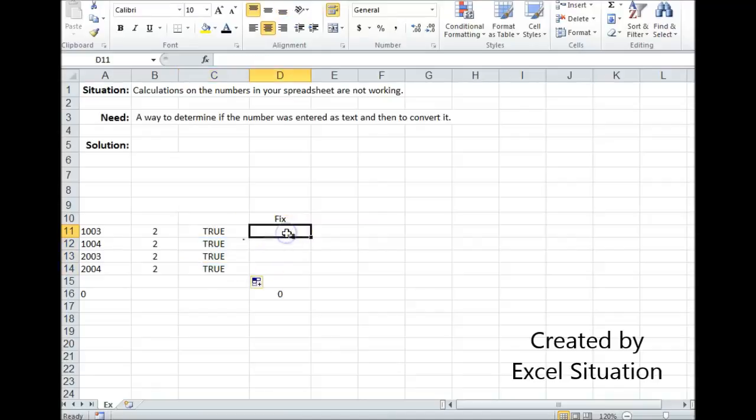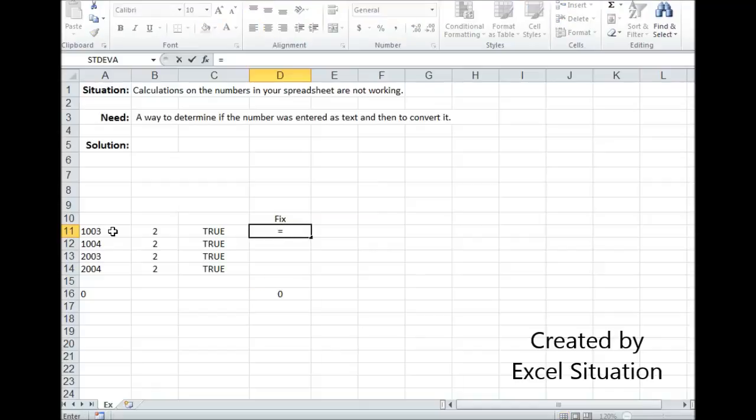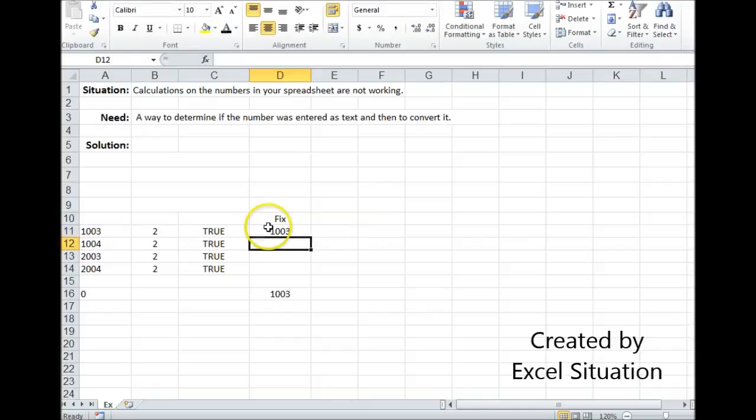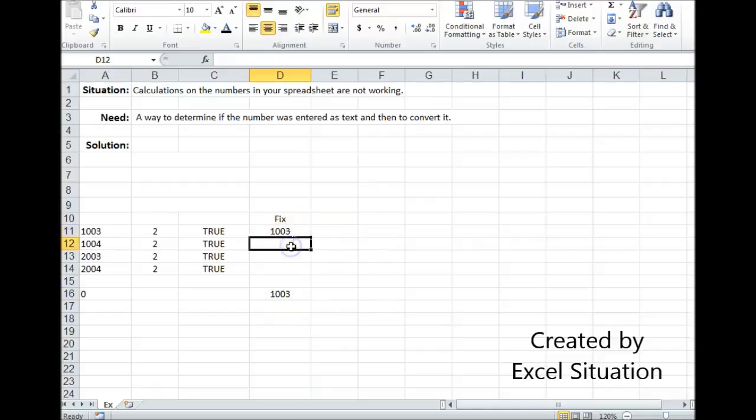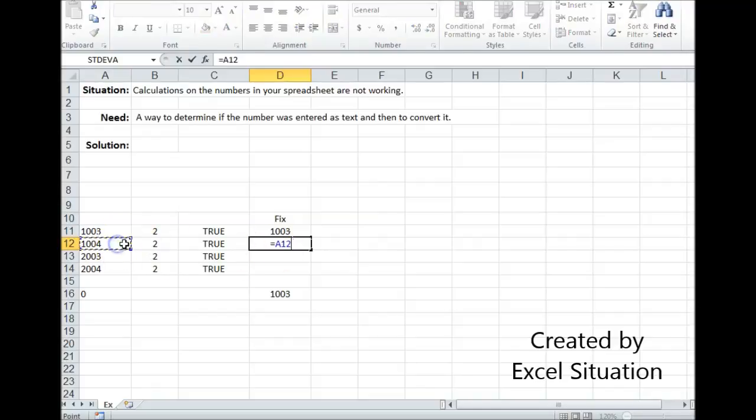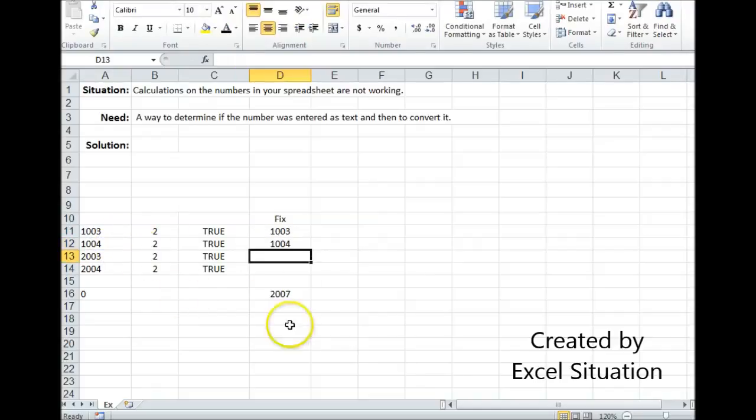But the fix is very easy. You can do one of two things. You could either multiply this number by one or add a zero. Both will force it to be a number and neither will change the number. So I'll try the multiplying by one first. There we go. Visually, it looks exactly the same, but now the formula is picking it up because now it's a number. Or I could add the zero to it. Same thing. Now it's being included.